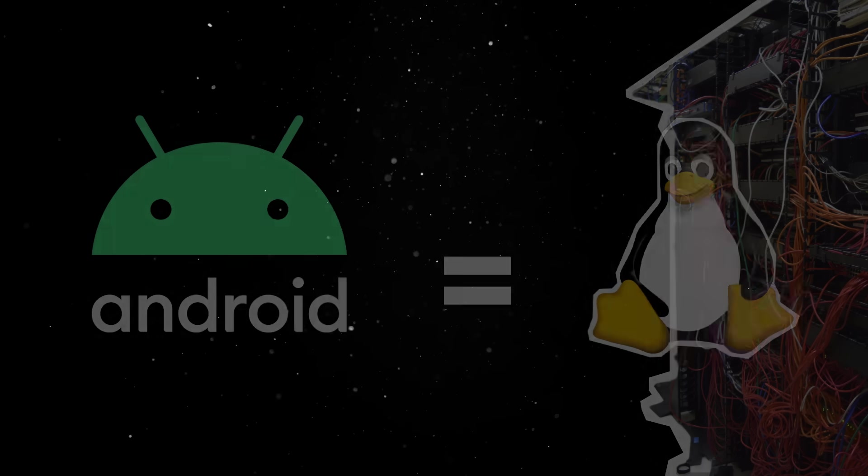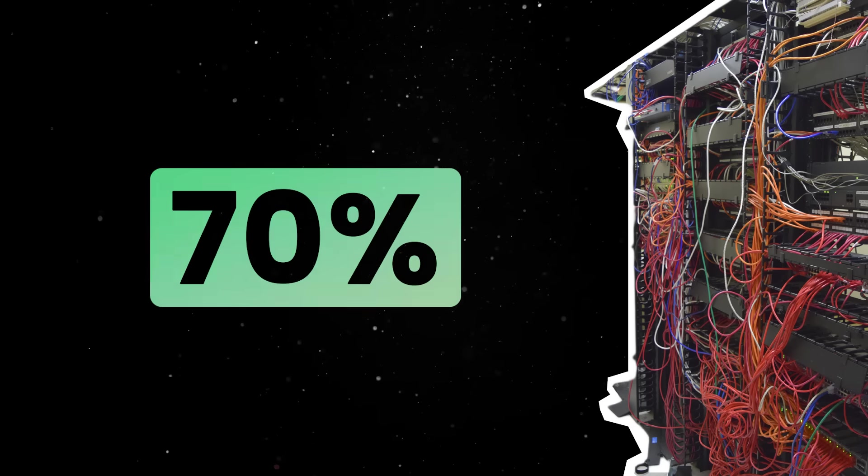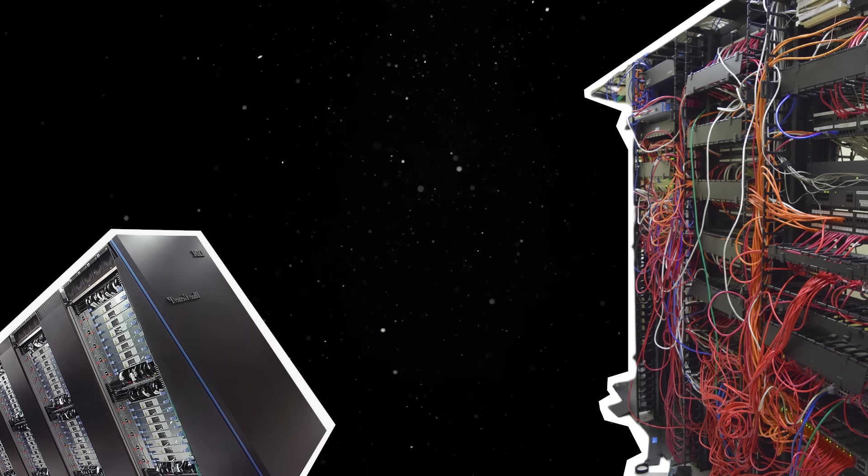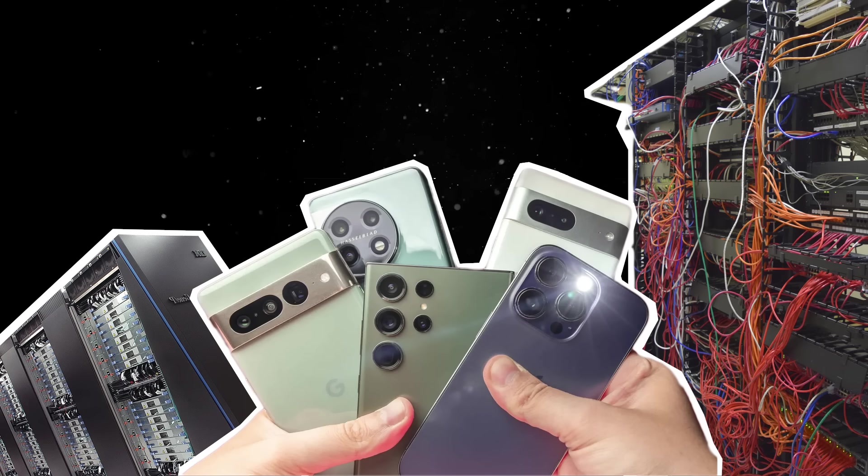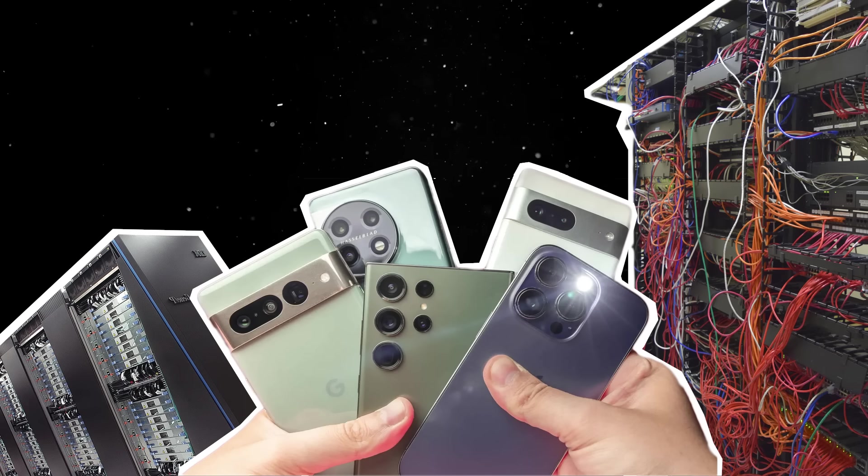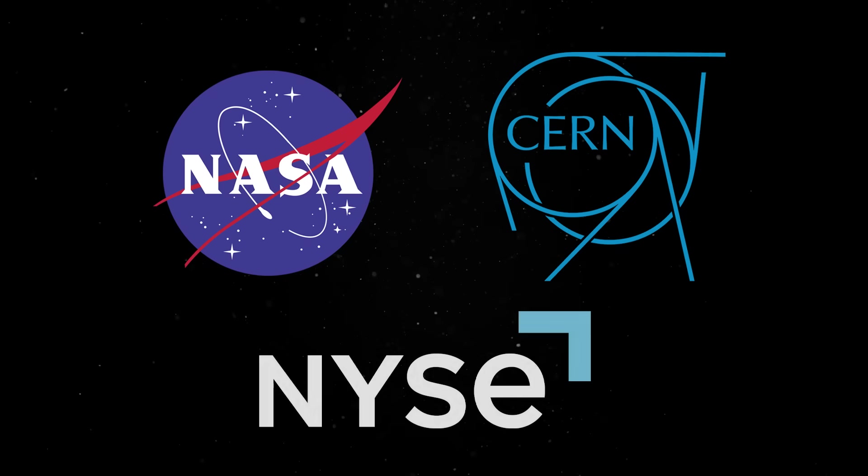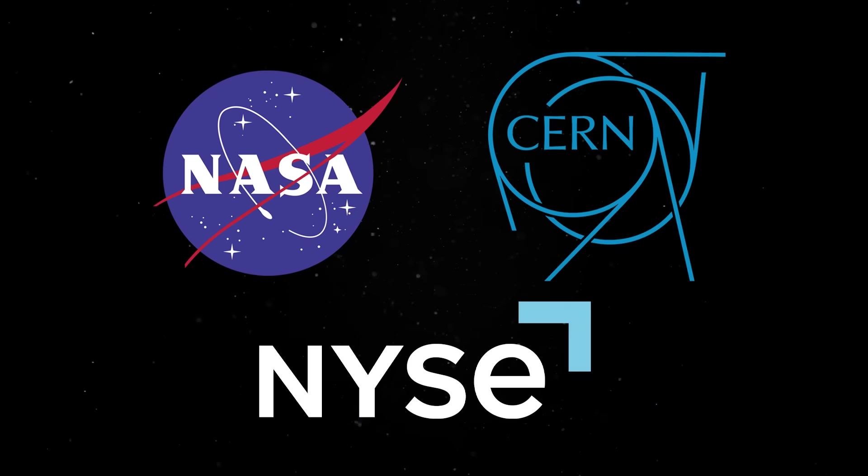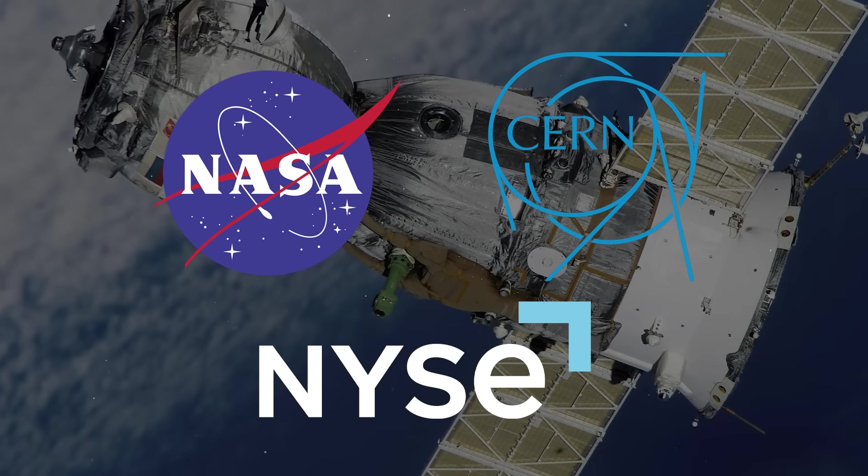Today, Linux powers over 70% of web servers, almost all supercomputers, the majority of smartphones, and a growing number of desktop users. It's used by NASA, CERN, and the New York Stock Exchange. It even runs on the International Space Station.